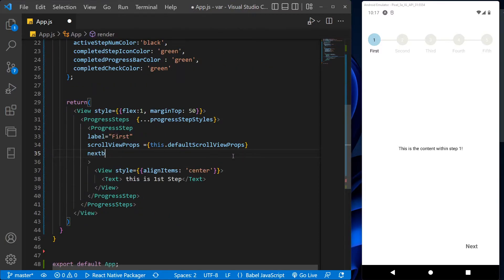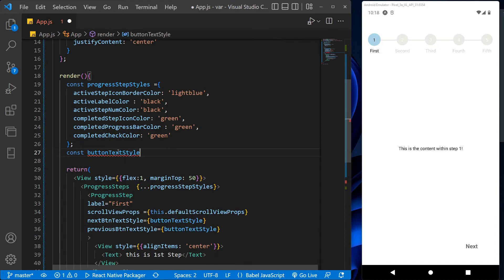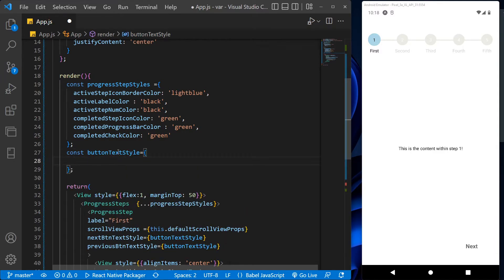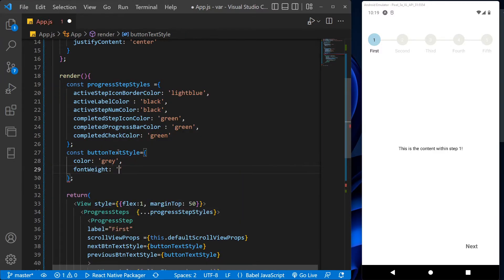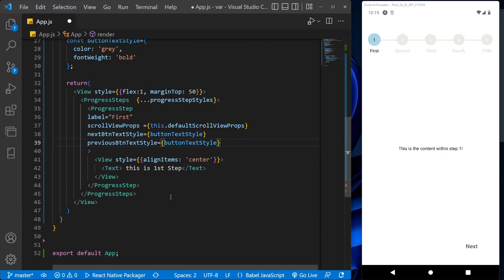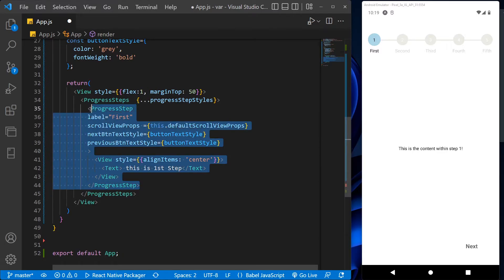After this, for the next and previous button, let's assign one function and let's call it button text style and add some style in it like color and font weight. Now to create multiple steps, we can reuse this step, so let's just copy and paste it.